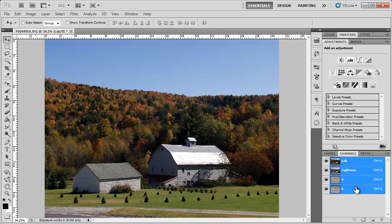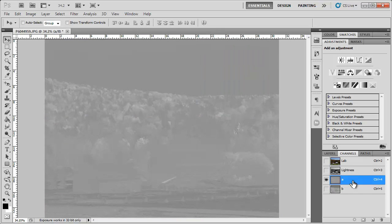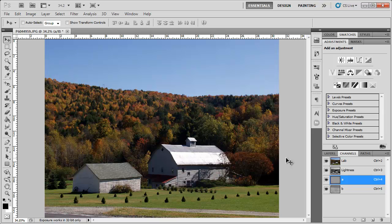We're going to be adjusting the A channel right now. So click the A channel and it made it grayscale. What do we do? We come over here and toggle the visibility back on because we can't really make adjustments without seeing all the effects.